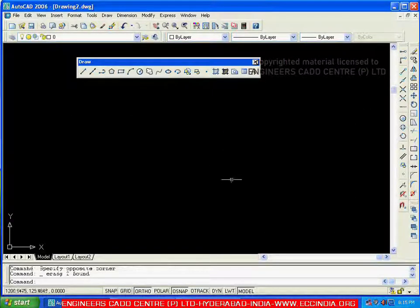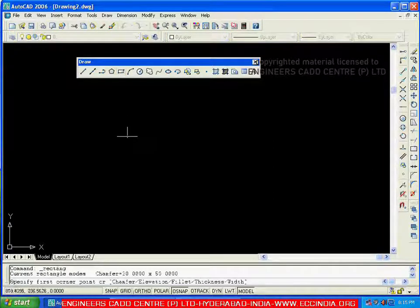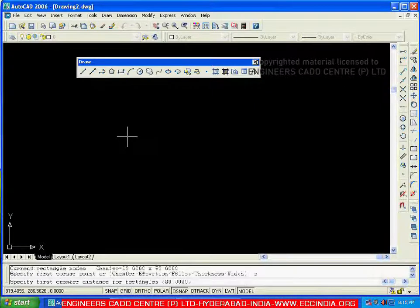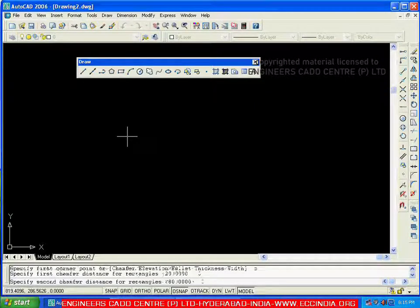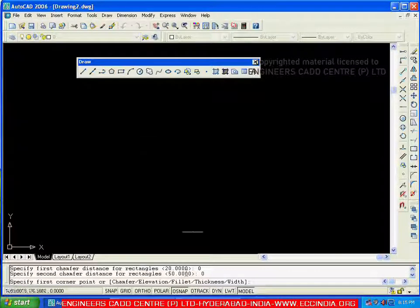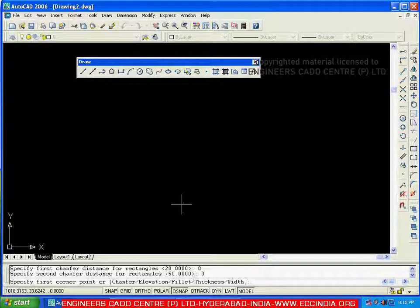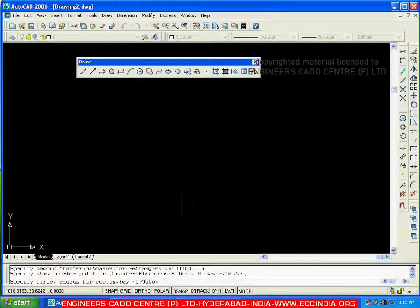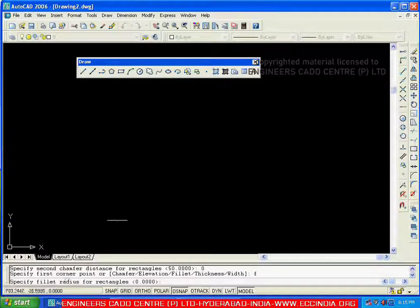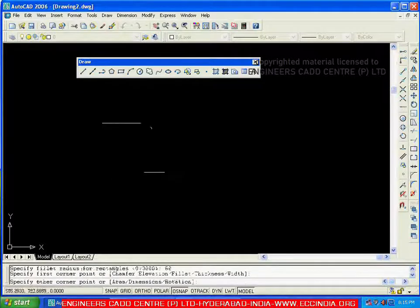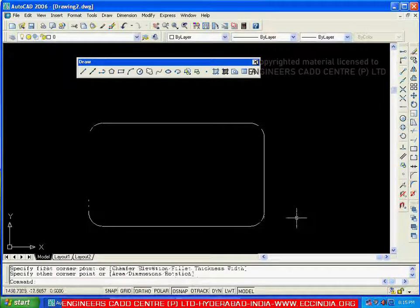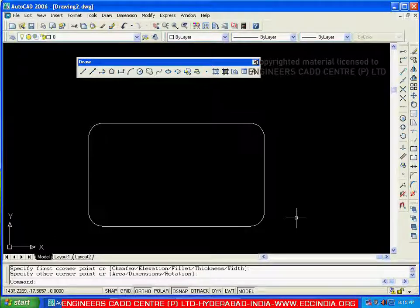Now let me reset the chamfer distance to 0. Going with rectangle, C, enter — changing the first distance to 0 and the second one also to 0. Next, we will see fillet. Instead of chamfer, if you want fillet for the corners, go with F, enter. Since it is fillet, you have to specify the fillet radius. I am taking the fillet radius as 50. Now creating the rectangle — this rectangle has fillets at all four corners.